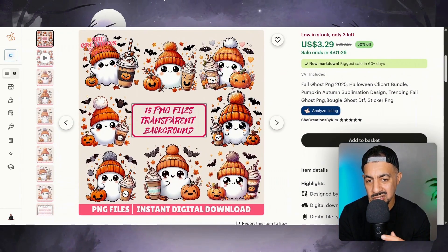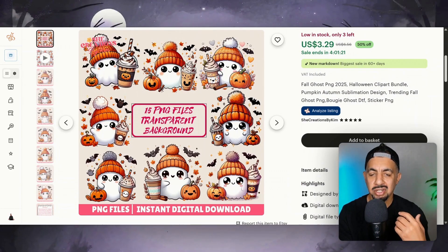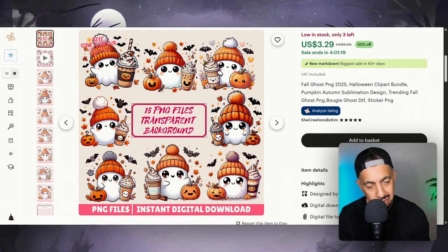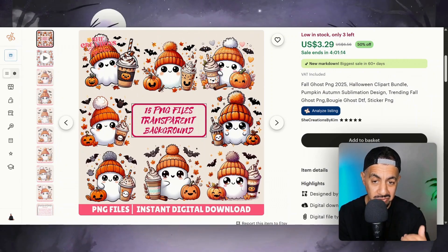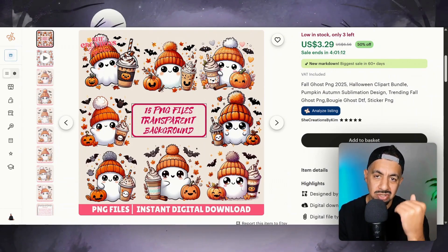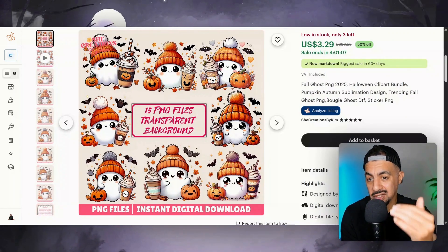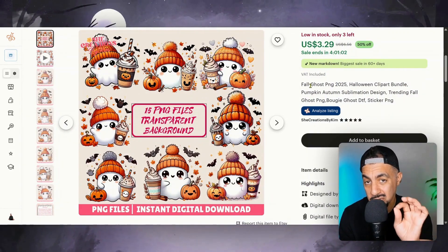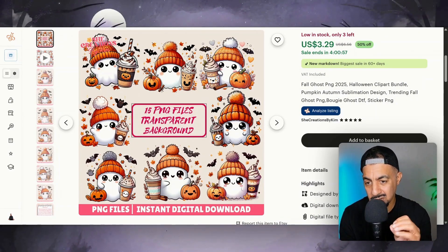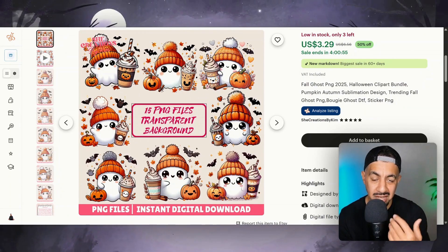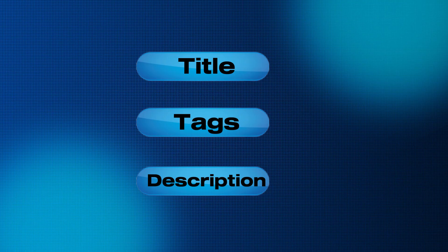The early bird gets the worm — you've got to be quick in this game. If you get in early you tend to get pushed further by the Etsy algorithm. Because ChatGPT has given you those keywords like 'fall ghost,' these are keywords that are working, so you also get an idea of the SEO keywords to use for your title, tags, and product description. This is a really good first step.